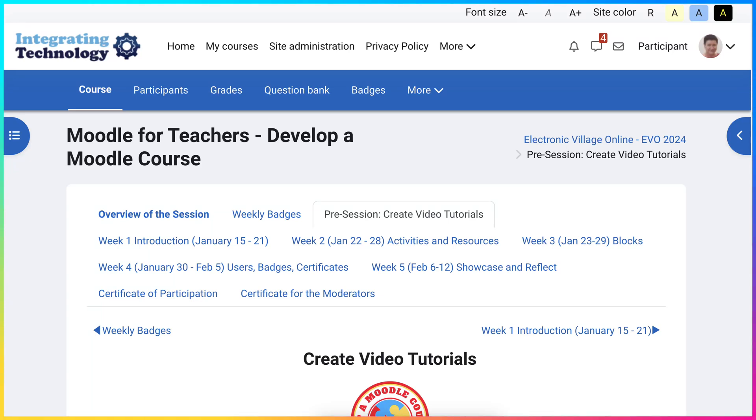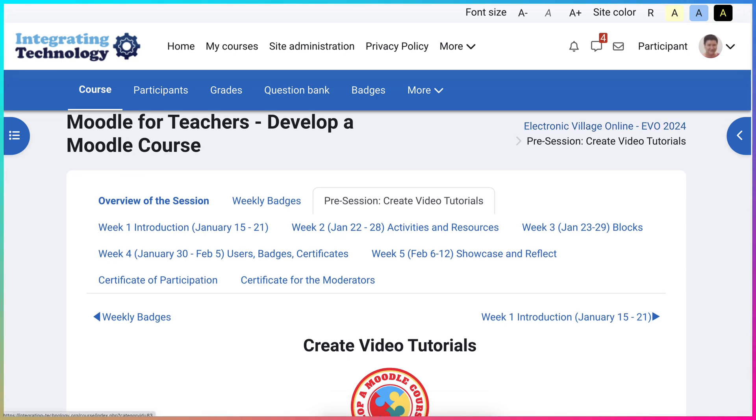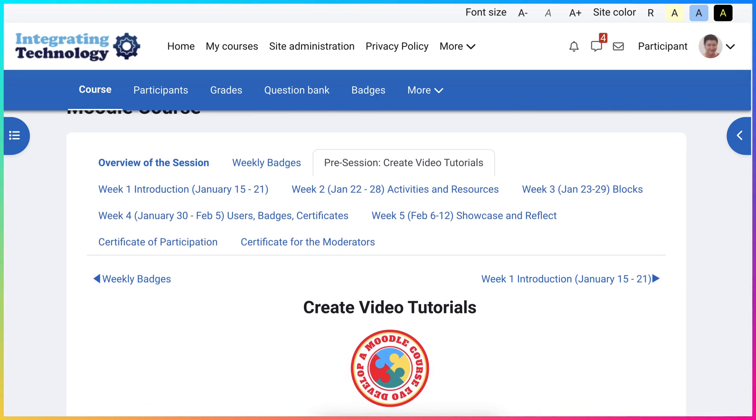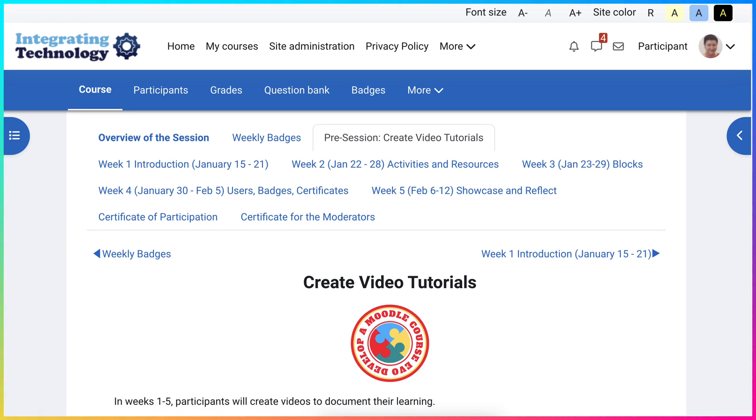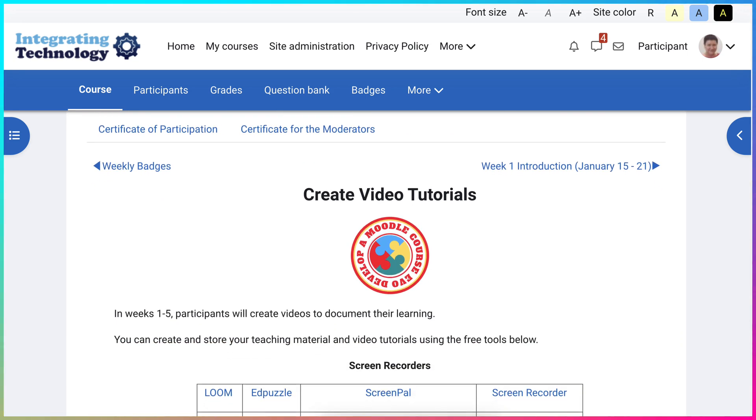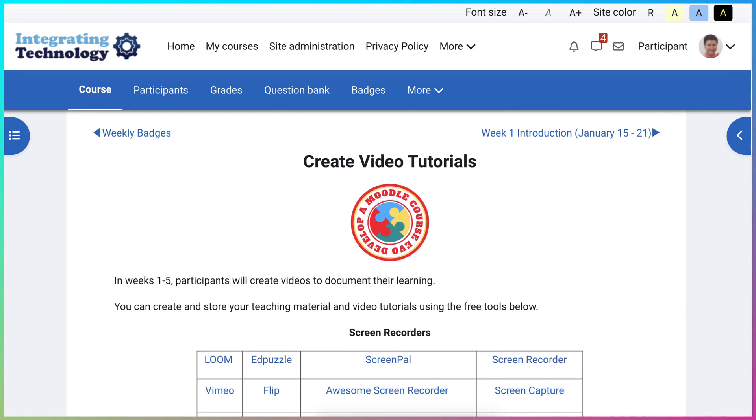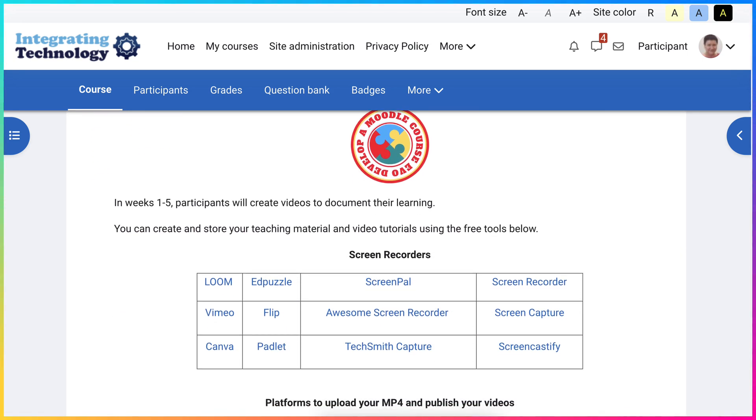Hello and welcome to today's session. Today we're going to look at how to create video tutorials. I'm in a course, a Moodle course, on Moodle 4.3, and notice what we have here.